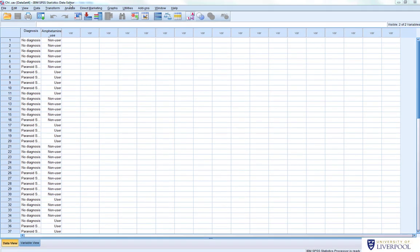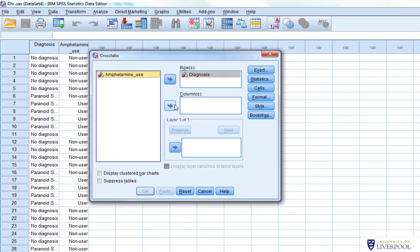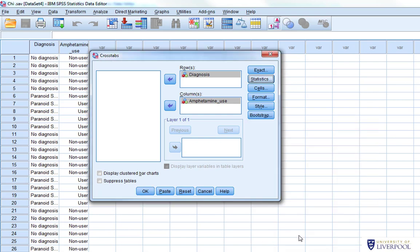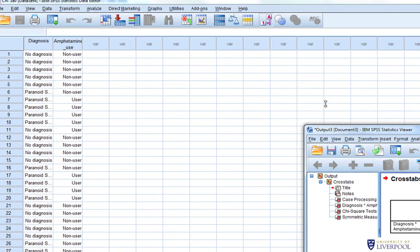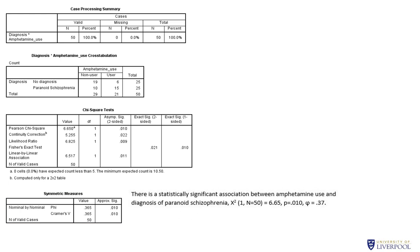To produce phi, go to Analyze > Descriptive Statistics > Crosstabs, set up the chi-squared as before, and when you go to Statistics, also ask for phi and Cramer's phi. Click Continue, then OK. This gives us the output. The phi statistic is equivalent to a correlation — like Pearson's R — so we can simply report it at the end of our sentence when writing up the chi-squared.